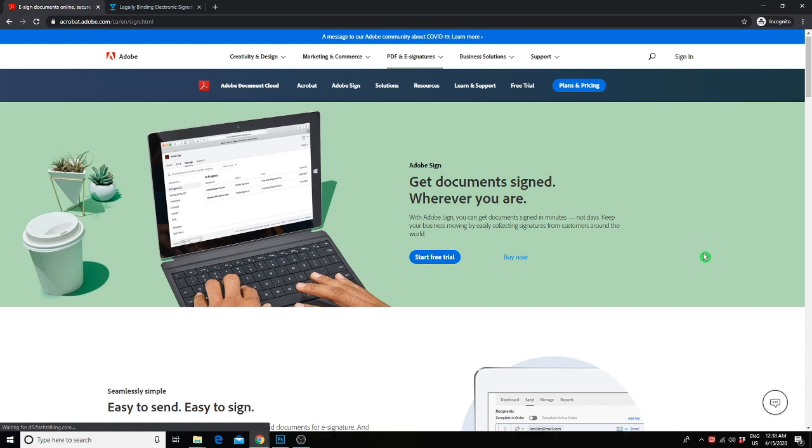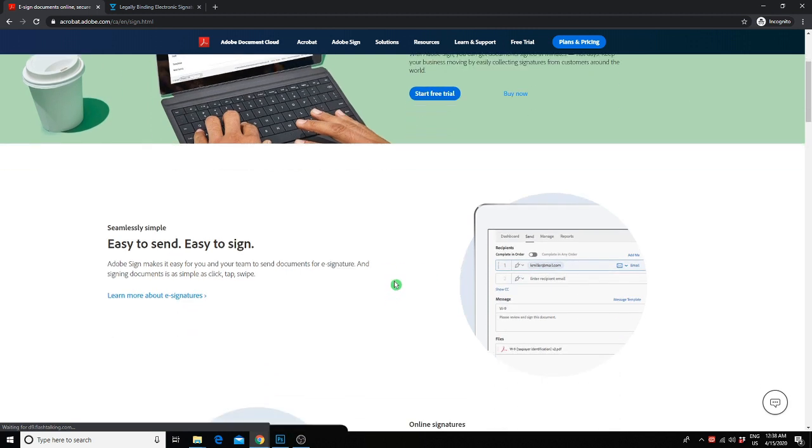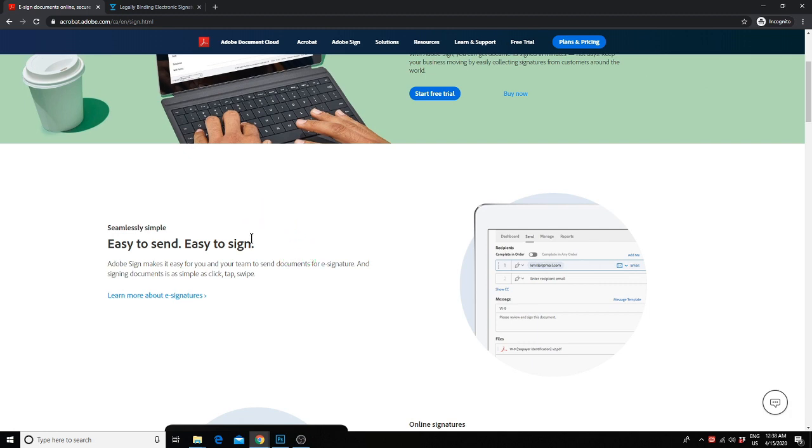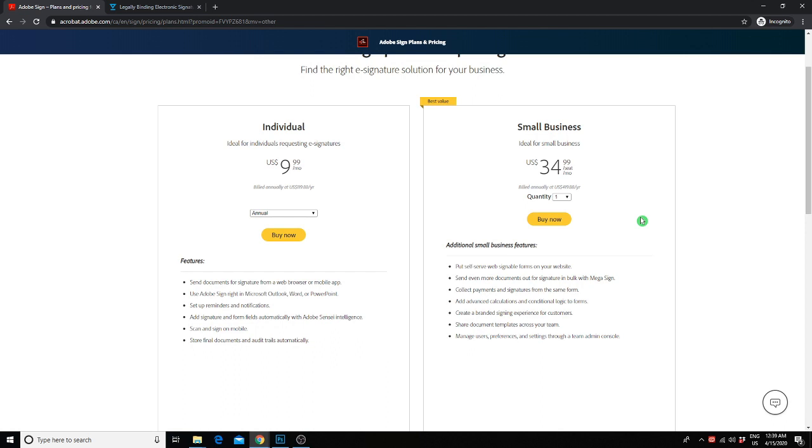One of the first and most obvious services you can use to get signatures from your client is Adobe Sign. Adobe Sign is really easy to use. You can even have clients fill out contracts directly on your website and sign them. You can then take payments from your clients for sessions or deposits. For pricing, you would really just need to go with the individual plan, which is $9.99 a month. This would allow you to send forms or contracts to your clients to sign.